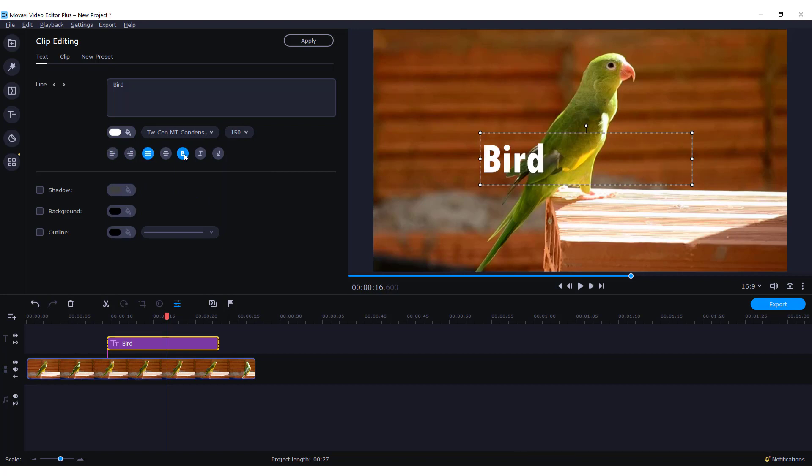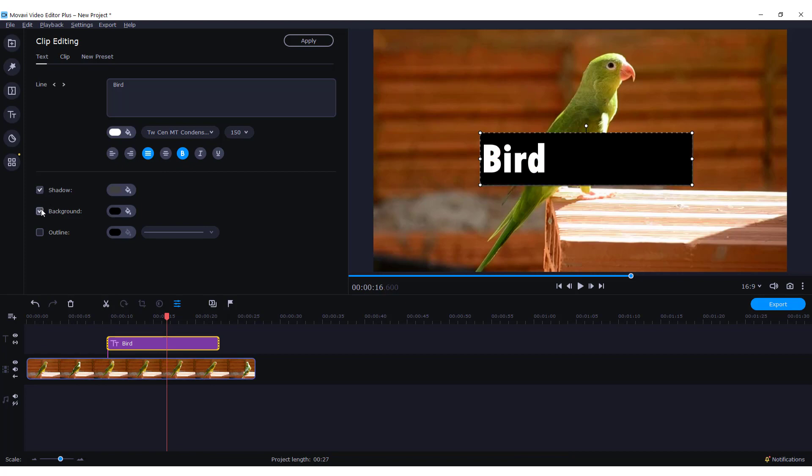Bold, italic, and underline. You can add some shadows, you can add some background, and you can add some outline if you want.